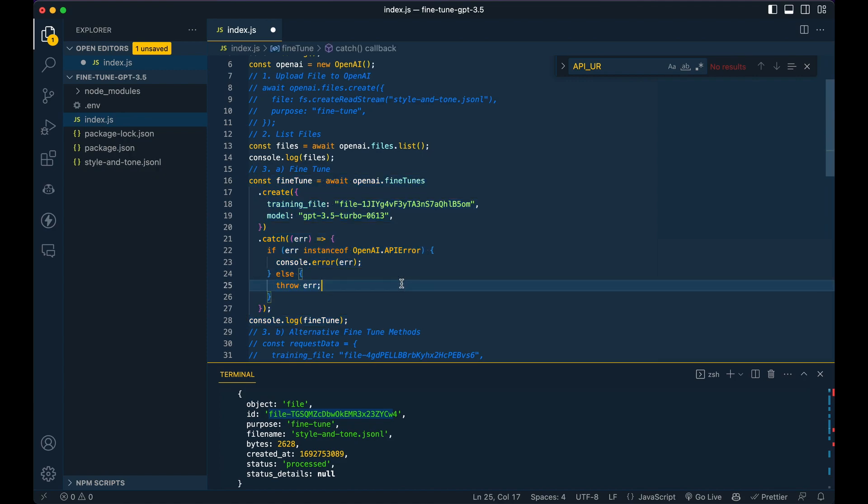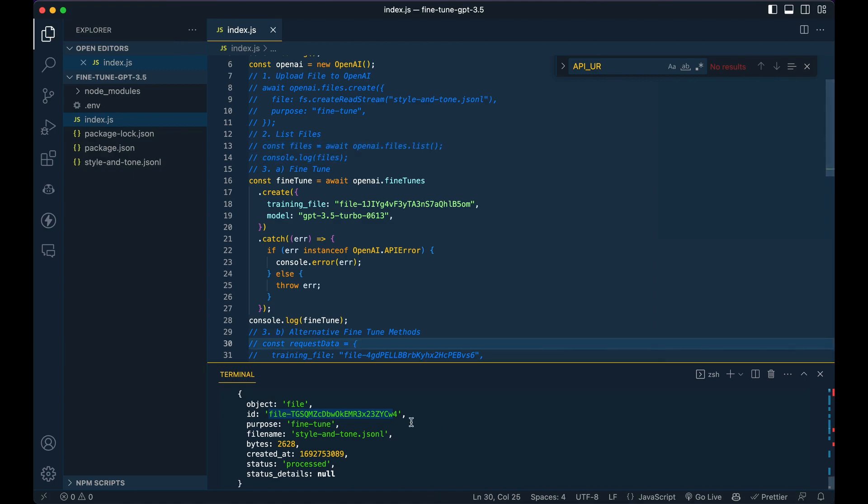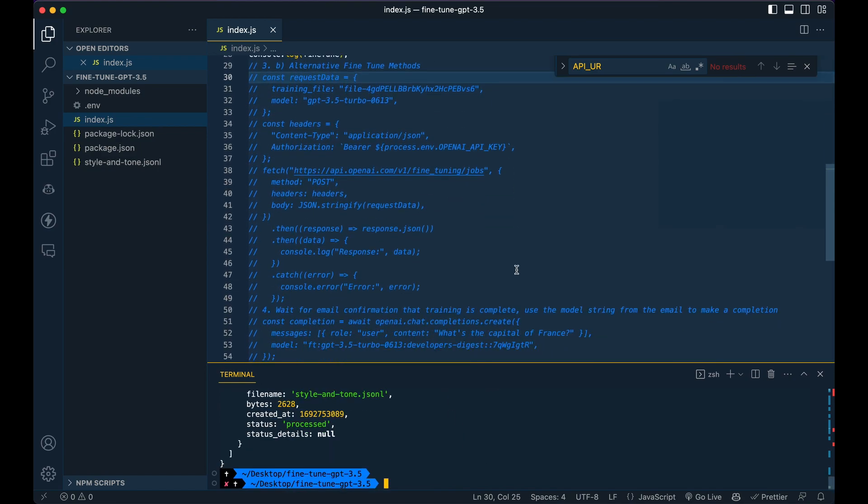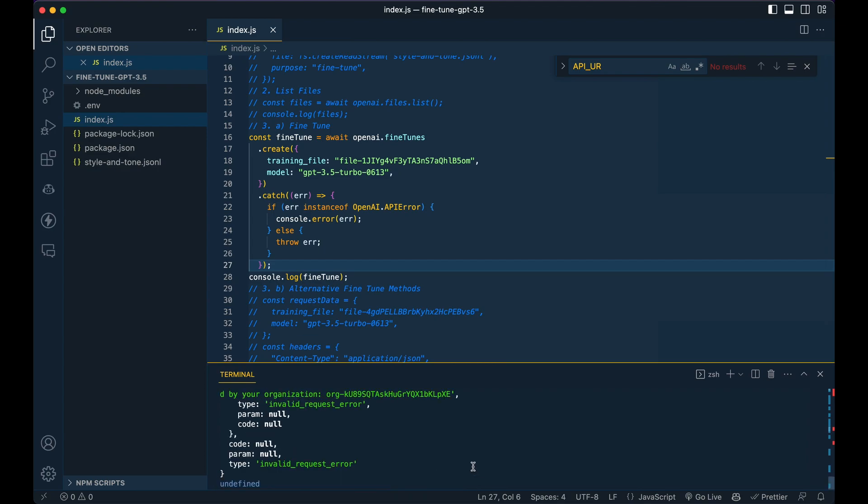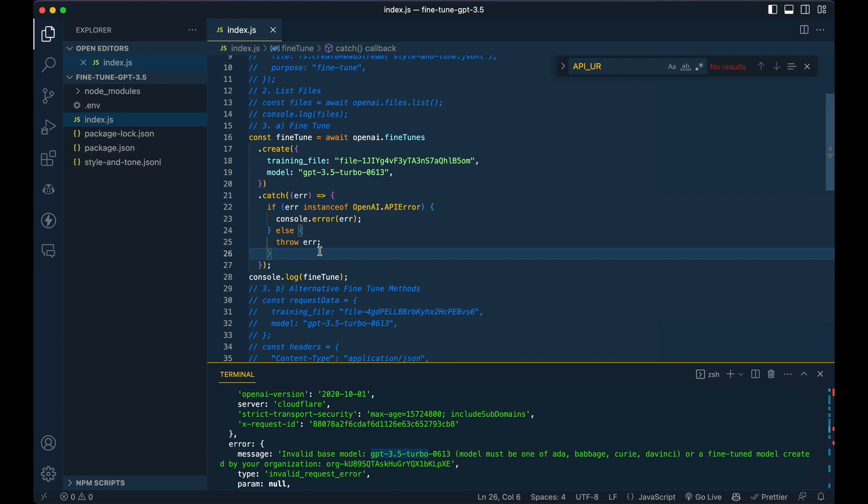So the example that I'm showing here doesn't actually work for fine tuning GPT 3.5. But I have an alternative that you can use in the interim. So if I just go ahead and save this here, I'll show you the error that I ran into. So it's saying invalid base model GPT 3.5, it must be Babbage, Curie or DaVinci. So the SDK might just be still updating. And when you watch this, it could very well be the case that this might work.